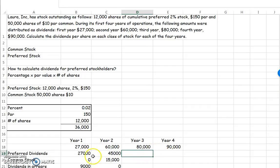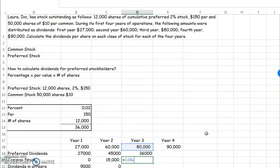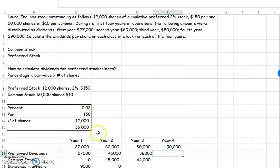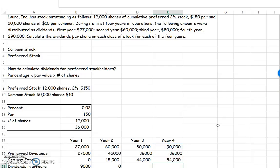For year three, we have enough again. We owe the preferred stockholders their $36,000 and we have no dividends in arrears to worry about, so common stockholders get $80,000 minus $36,000, which is $44,000. Year four we also have enough, so we give preferred their $36,000. Common stockholders get $90,000 minus $36,000, which is $54,000, and we have no dividends in arrears.